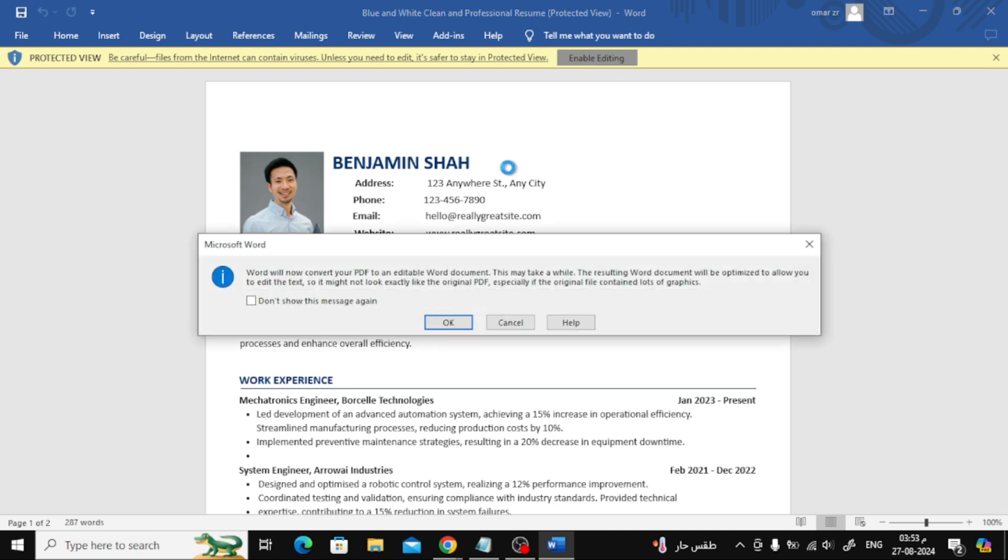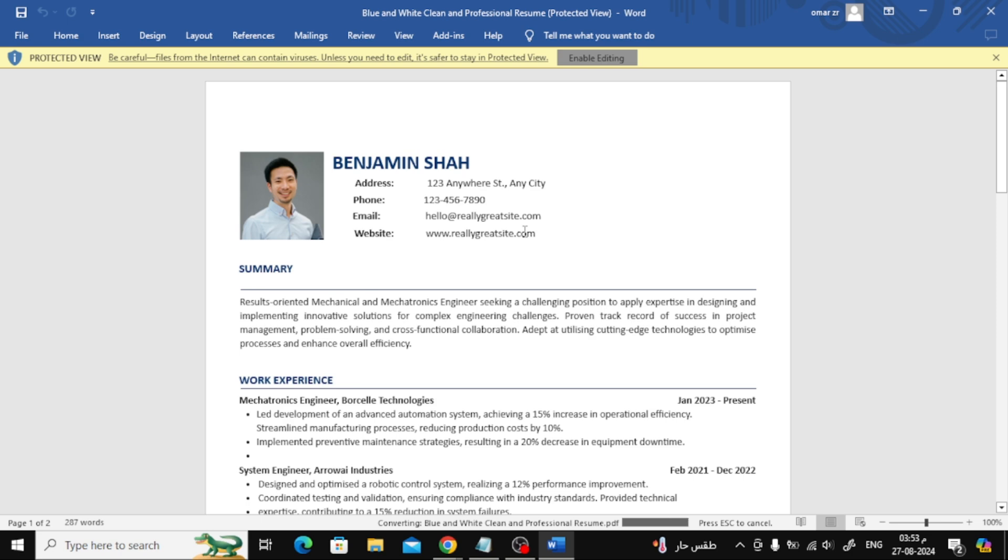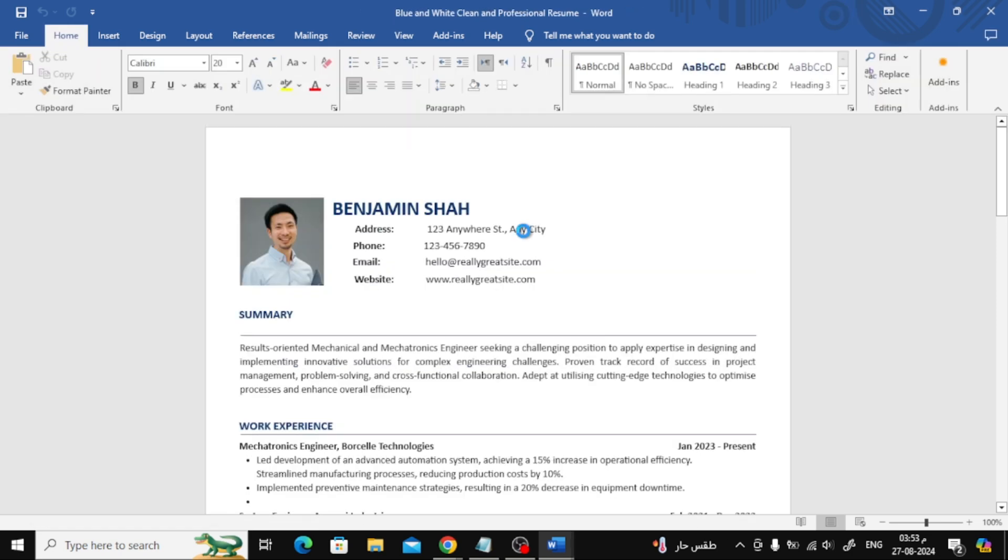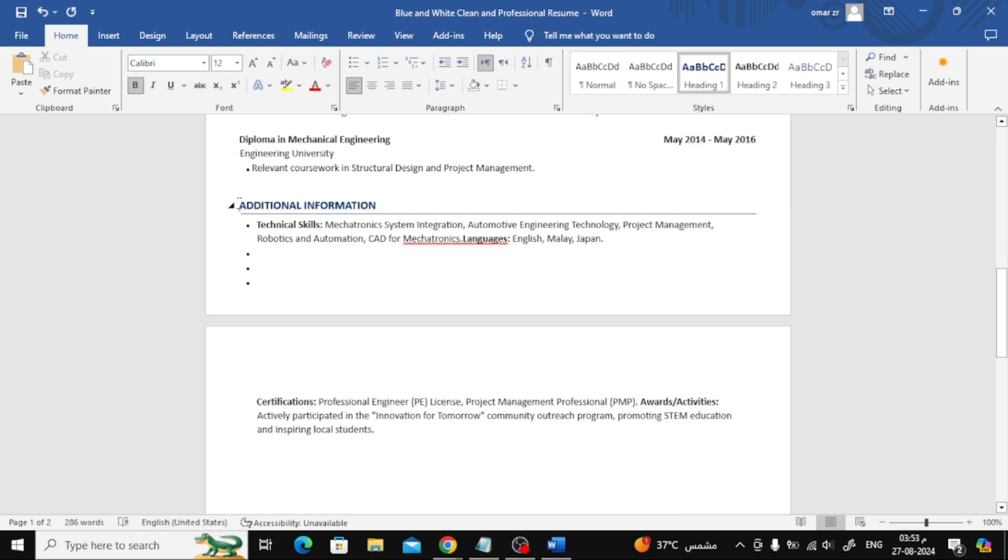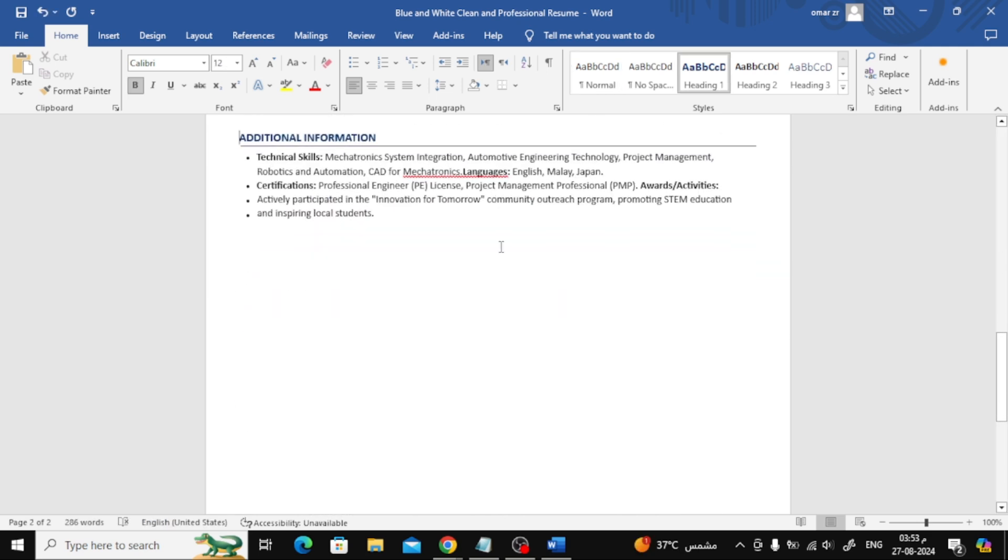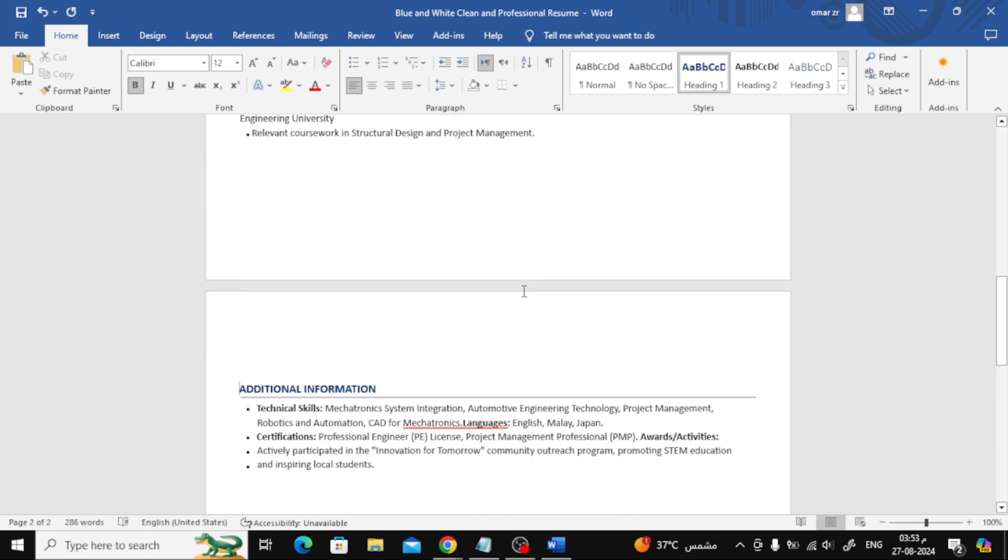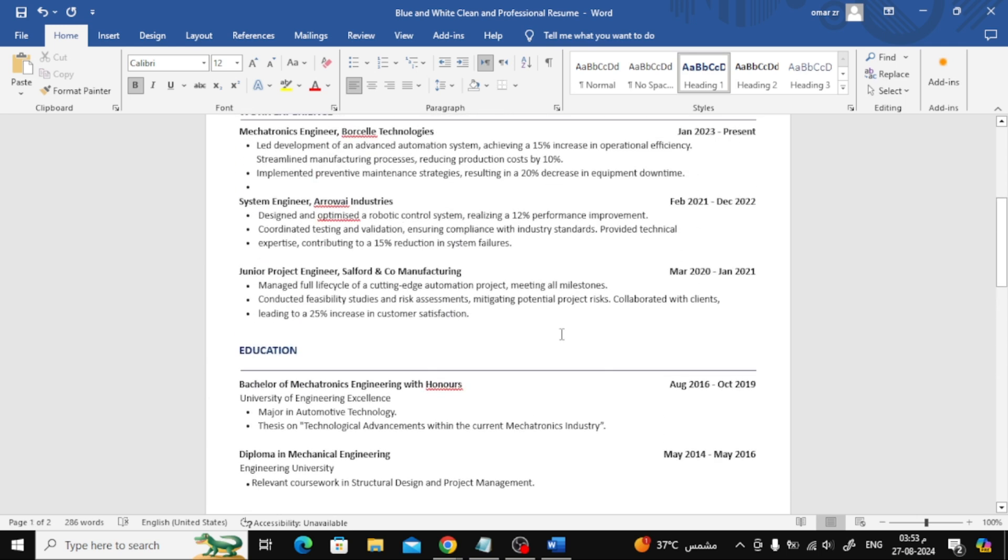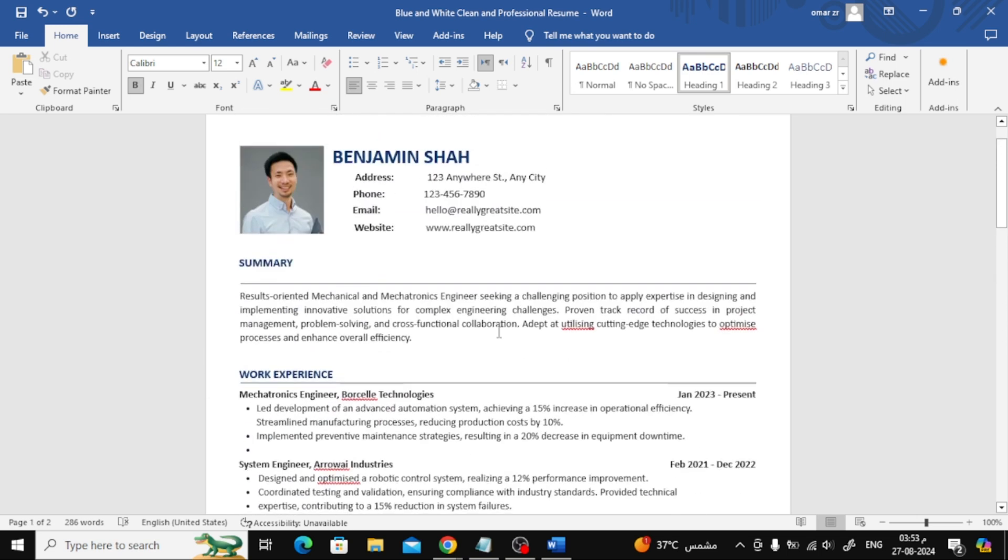As you can see, the Canva design is now open in Word. Sometimes you might notice that some text or elements have shifted slightly. This happens because Word might not support all design elements perfectly. You can make some adjustments here to fix anything that has moved out of place.